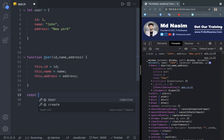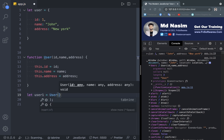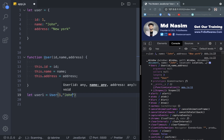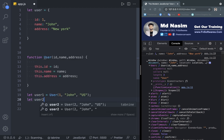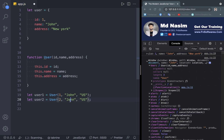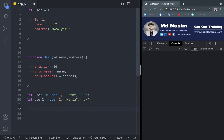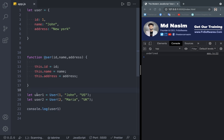Let's say const user1 = new User with id 1, name John, and address US. And then user2 = new User with name Maria and address UK. Let's do console.log of user1, and then user2. Let's check it — user1 should show John with the correct data. And user2 should show Maria.